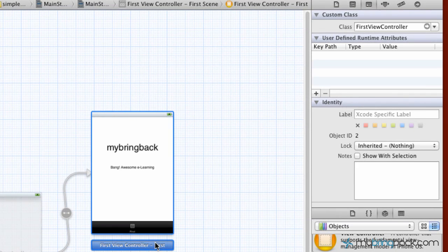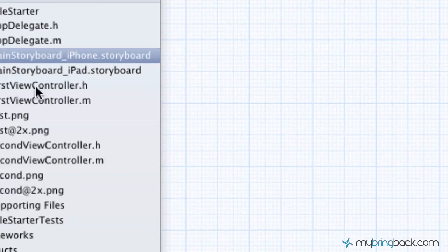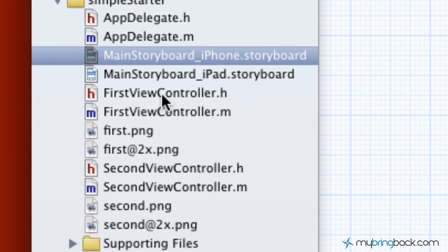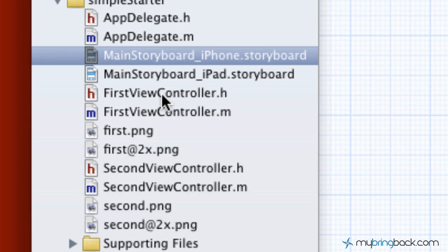Now, you wonder how did it get the association with our files over to the left, such as the FirstViewController.h and .m, which is the header and the implementation or source files that's going to control that view.